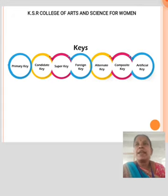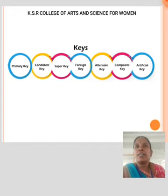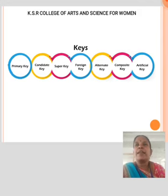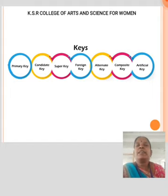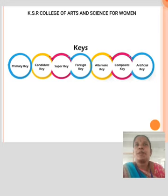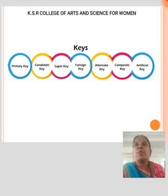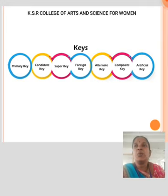Candidate Key: A candidate key is an attribute or a set of attributes that can uniquely identify a tuple. Except for the primary key, the remaining attributes are considered candidate keys. The candidate key is also as strong as the primary key. Super Key: A super key is an attribute set that can uniquely identify a tuple. A super key is a superset of the candidate key. Foreign Key: Foreign keys are the columns of a table used to point to the primary key of another table. Alternate Key: There may be one or more attributes or combination of attributes that uniquely identify each tuple in a relation.